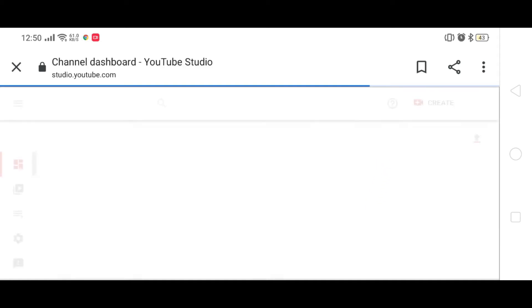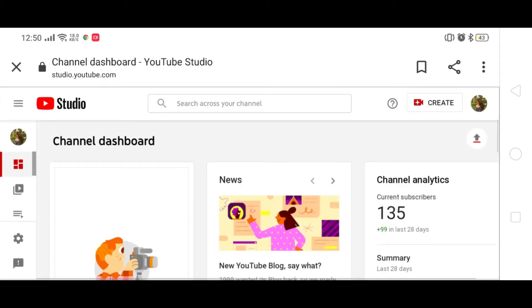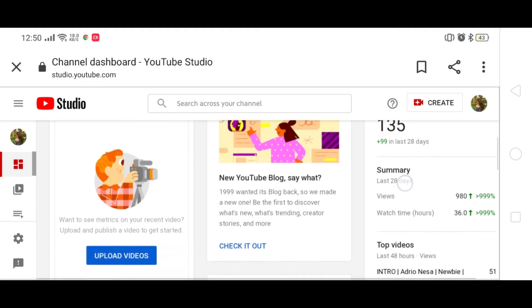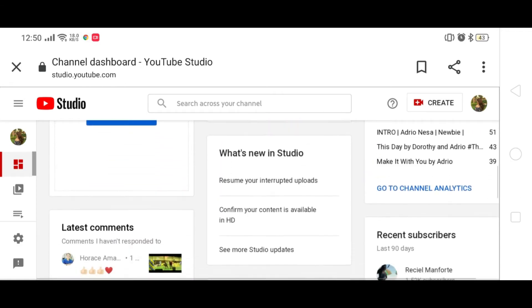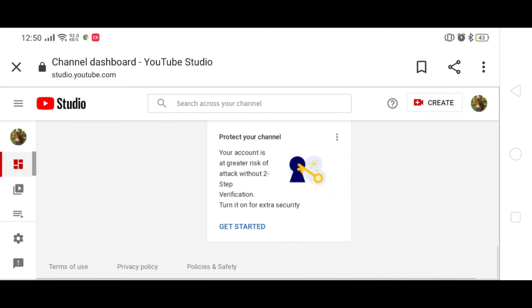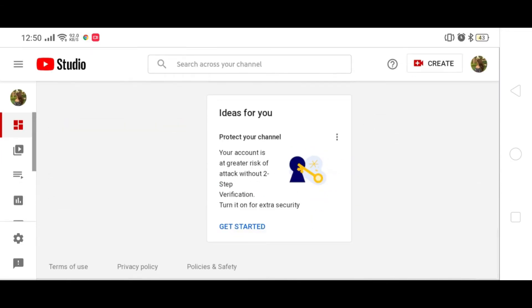Ito ngayon ang dapat mag-appear sa mga screen nyo. Sa YouTube Studio, dito mo makikita ang iba't ibang options at settings para ma-manage ang iyong account.